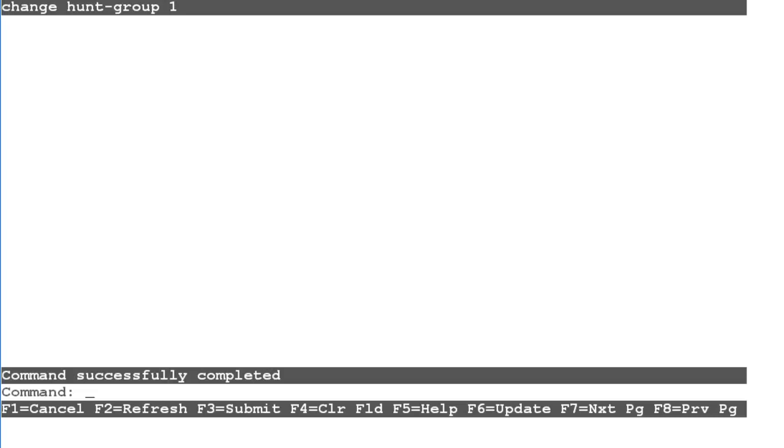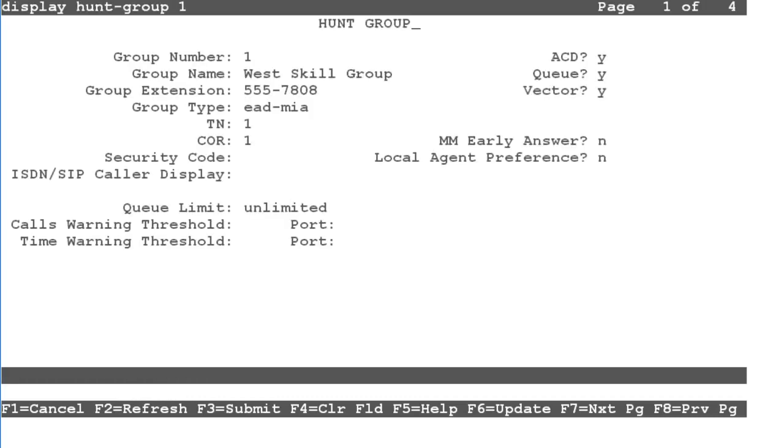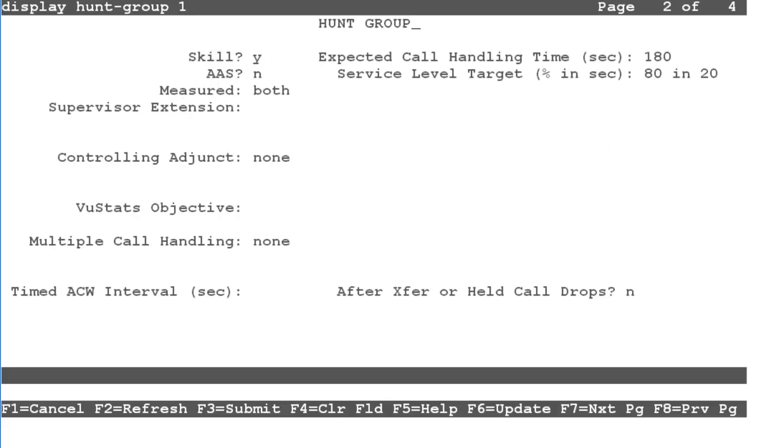To verify, you can enter the display hunt group command. Again, go to the second page. Verify that the measured field is set as you entered.